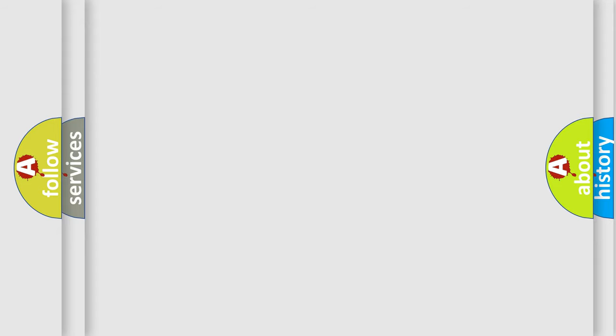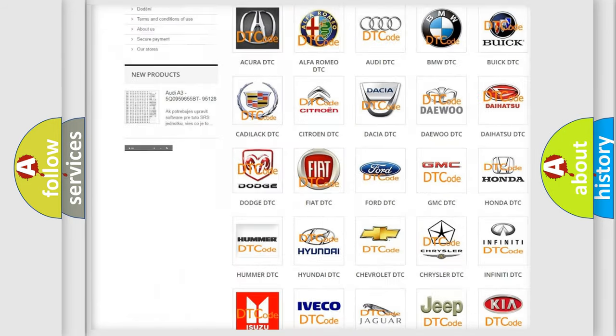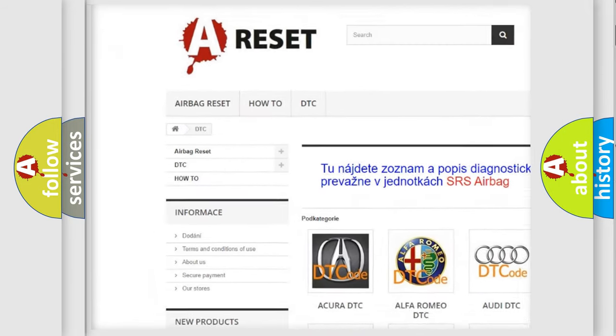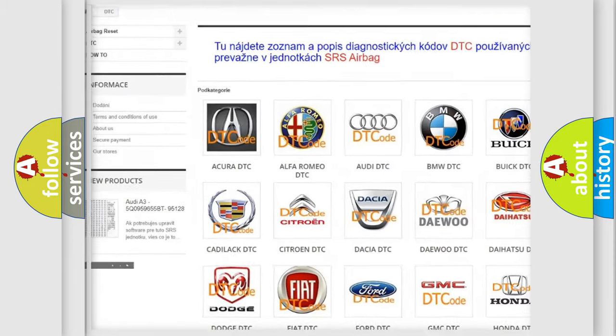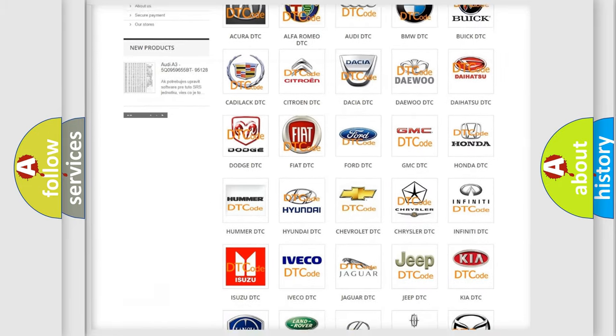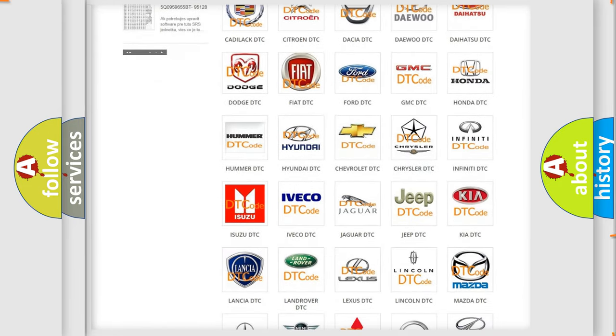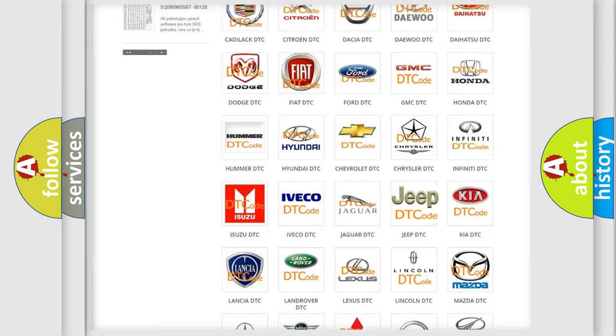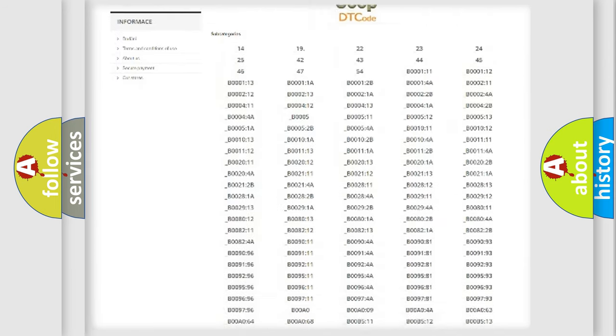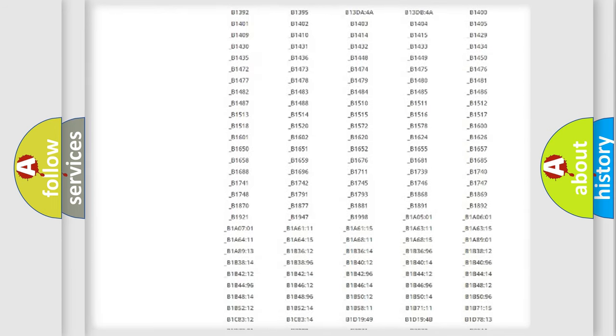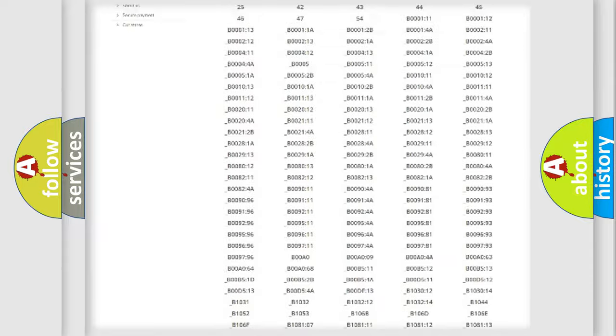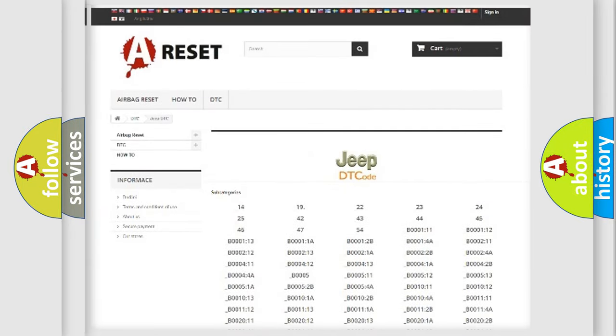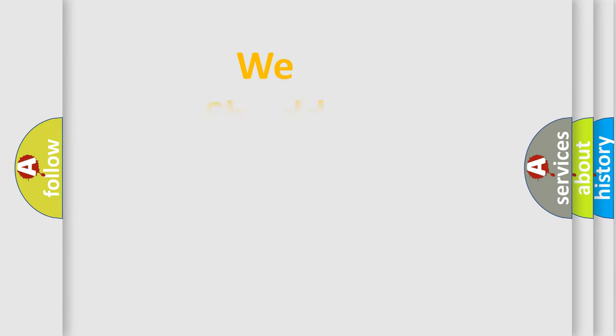Our website airbagreset.sk produces useful videos for you. You don't have to study the entire OBD2 protocol to know how to troubleshoot any car breakdown. You will find all diagnostic codes for cars, Jeeps, and other vehicles, along with many other useful resources. The following demonstration will help you understand the software for car control units.